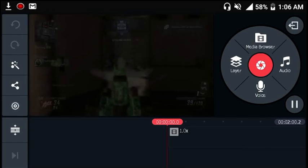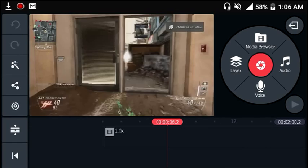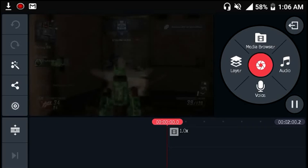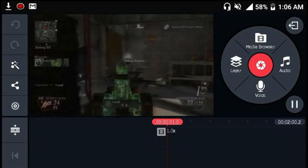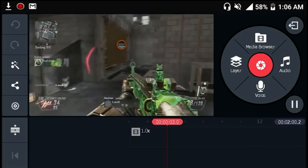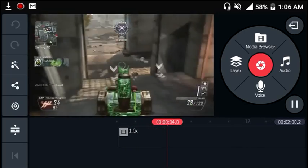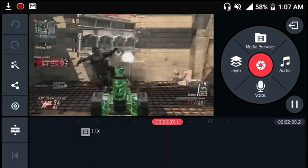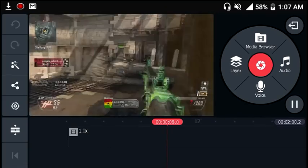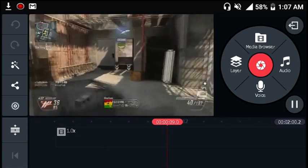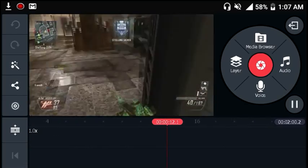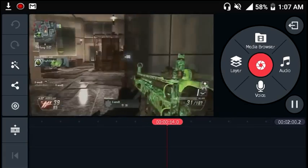Now head over to your video editor. I'm using KineMaster — it's optional if you'd like to use another video editor. But if you want to download the one I'm using right now, the link will be in the description below. You can download it from the Google Play Store; it is a free video editor. Import whatever footage you want to work with.